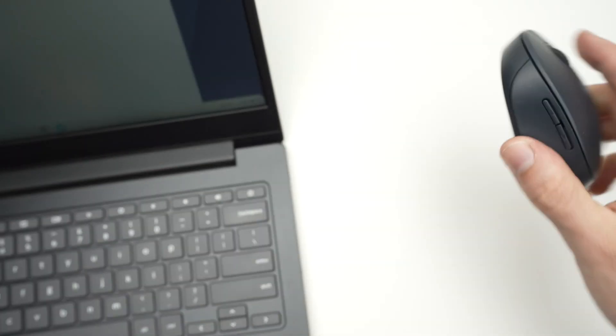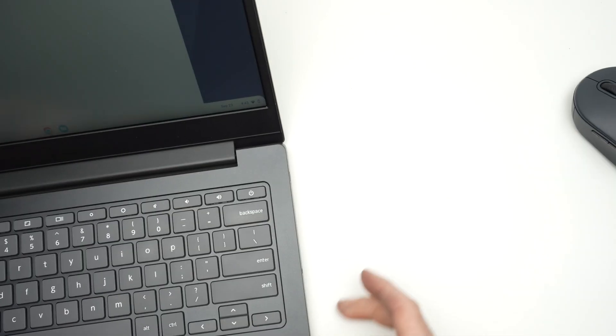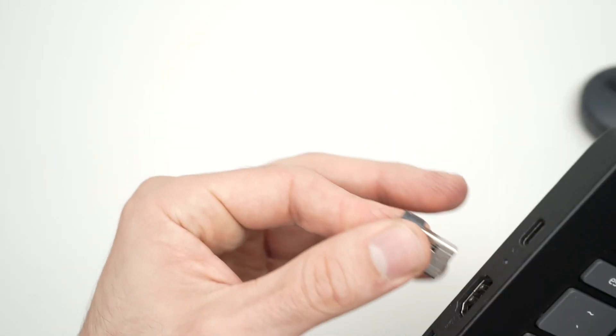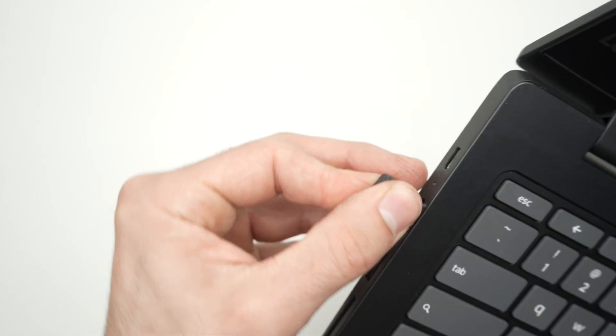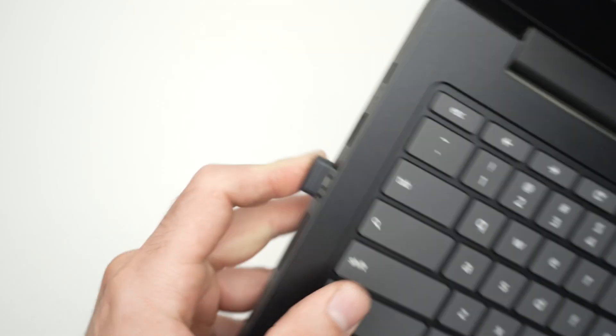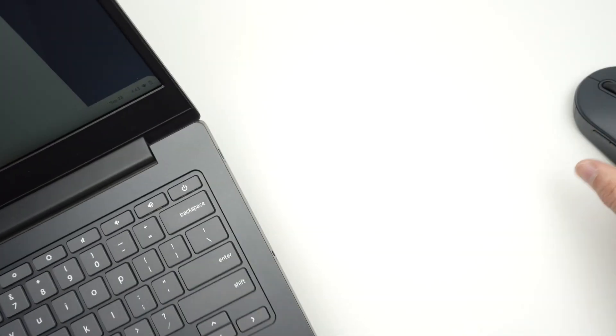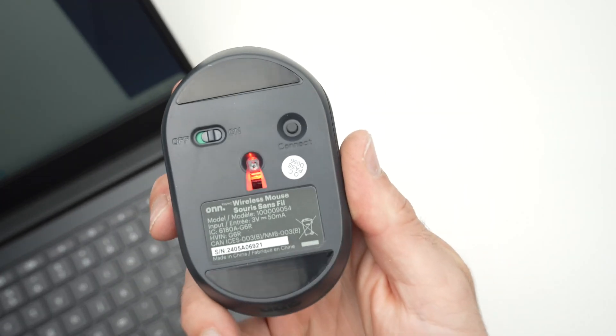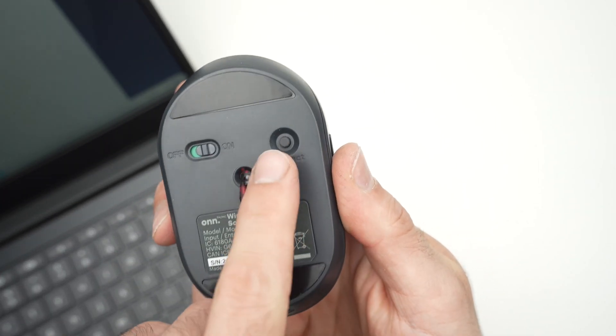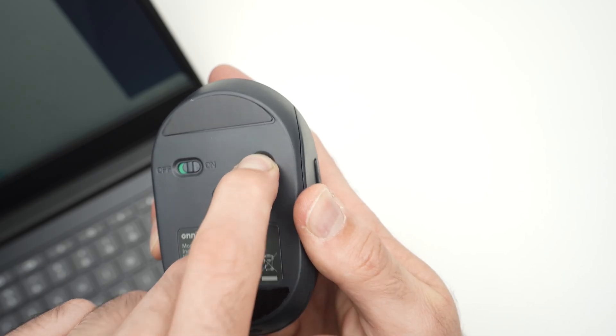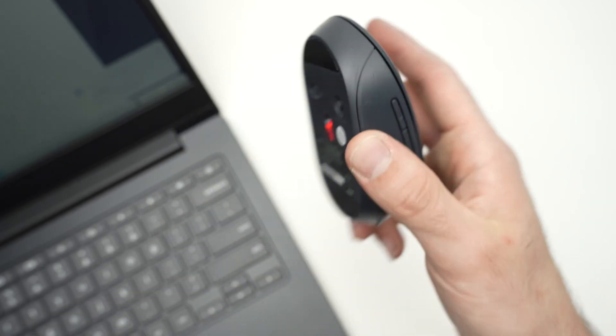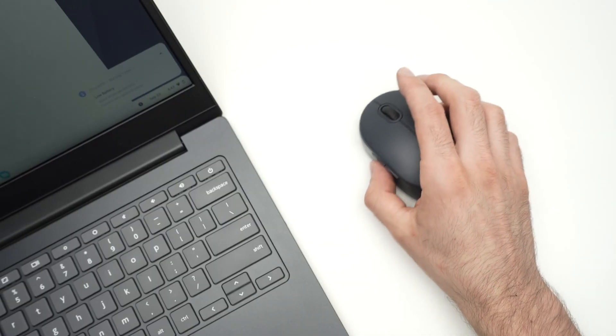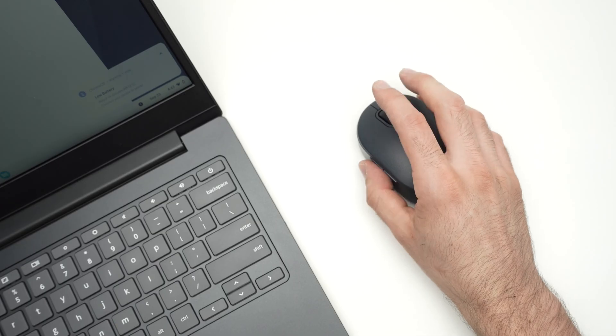Connect your dongle back and then on your mouse press once on the connect button. Like that. This should solve your issue.